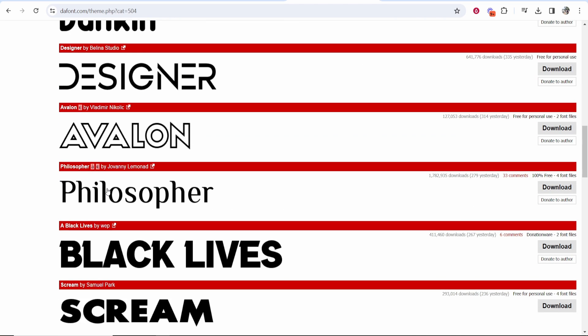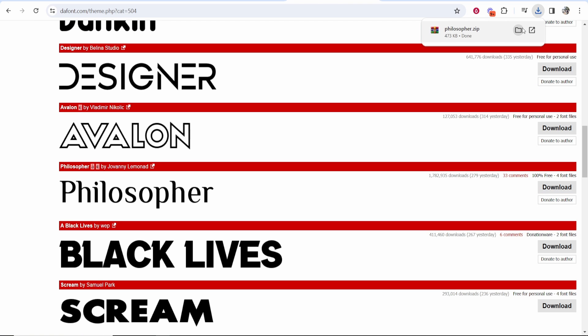We'll just choose this one here, philosopher. You can see it's 100% free. We can use it for personal or commercial use. So you want to click download on the font and it's usually going to download as a zip file.